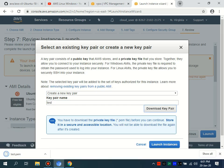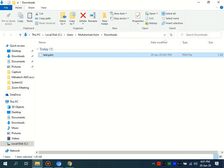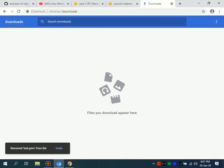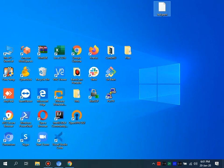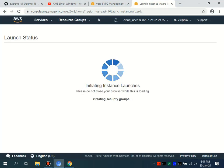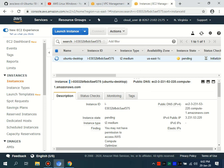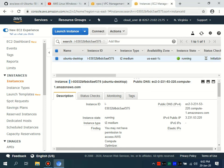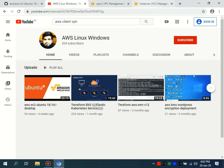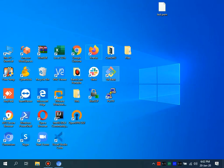I'm going to download the key pair called 'test' and then SSH into this particular machine. Let me launch the instance. The machine is almost initialized — I'm going to grab the public IP and SSH into this machine. Let me open the terminal.